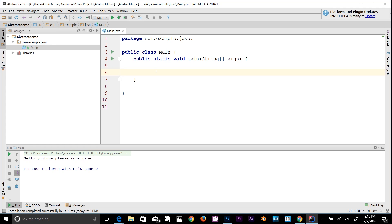The syntax for recursion in Java is basically a return type and a method name, and then you call the method again inside itself. That would run infinite times — that's infinite recursion in Java.